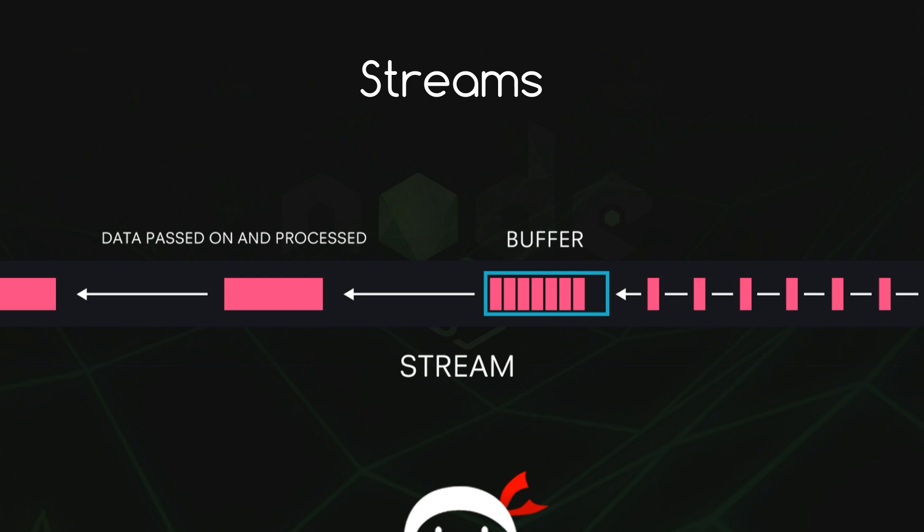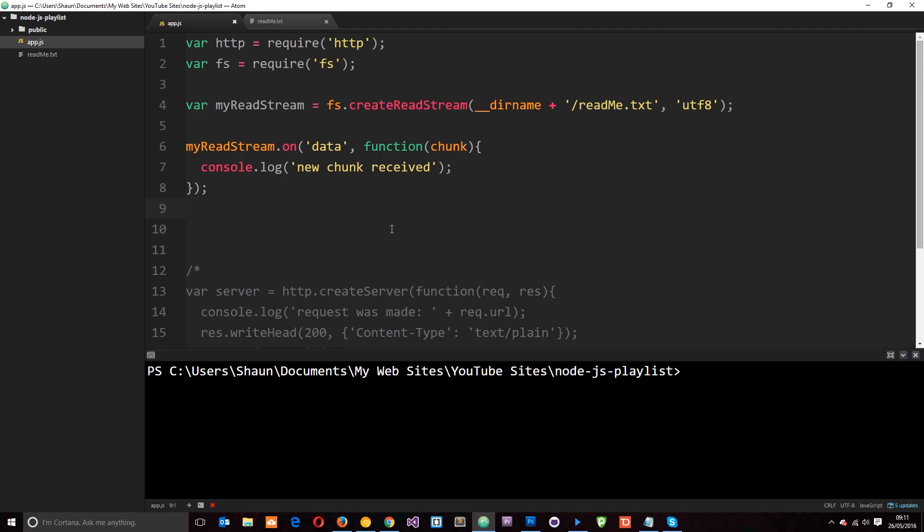So in this tutorial we're going to take a look at how we'd do something with that data. We're going to create a writable stream so we can send it along that to somewhere else.